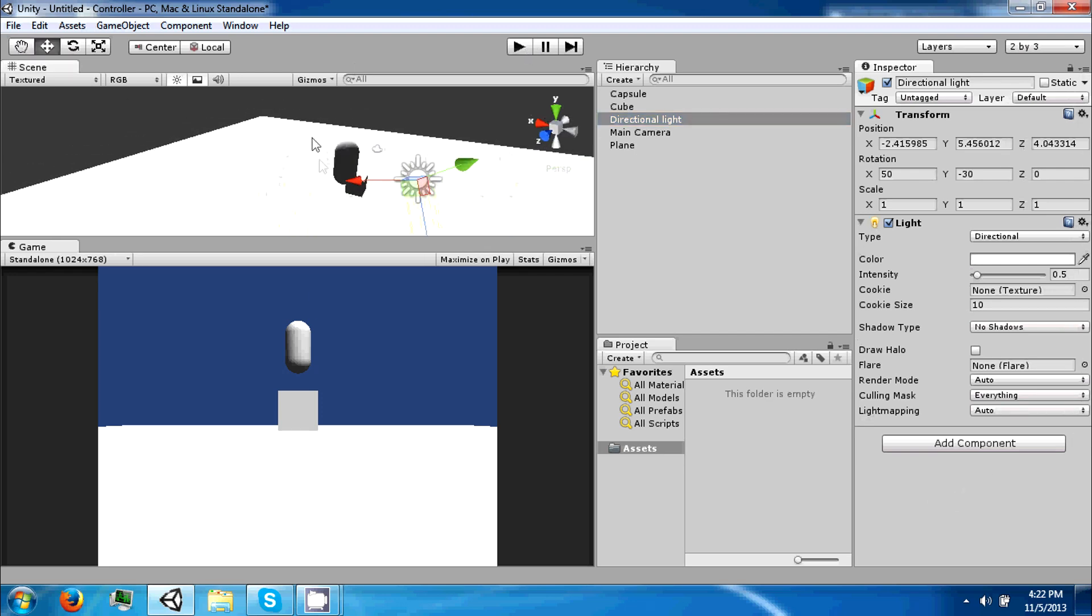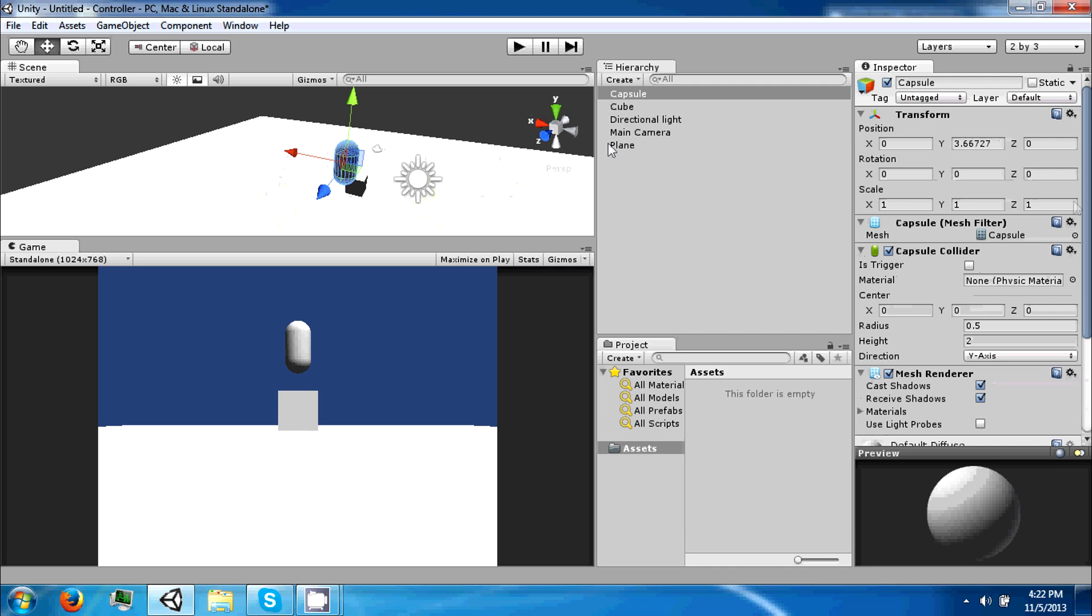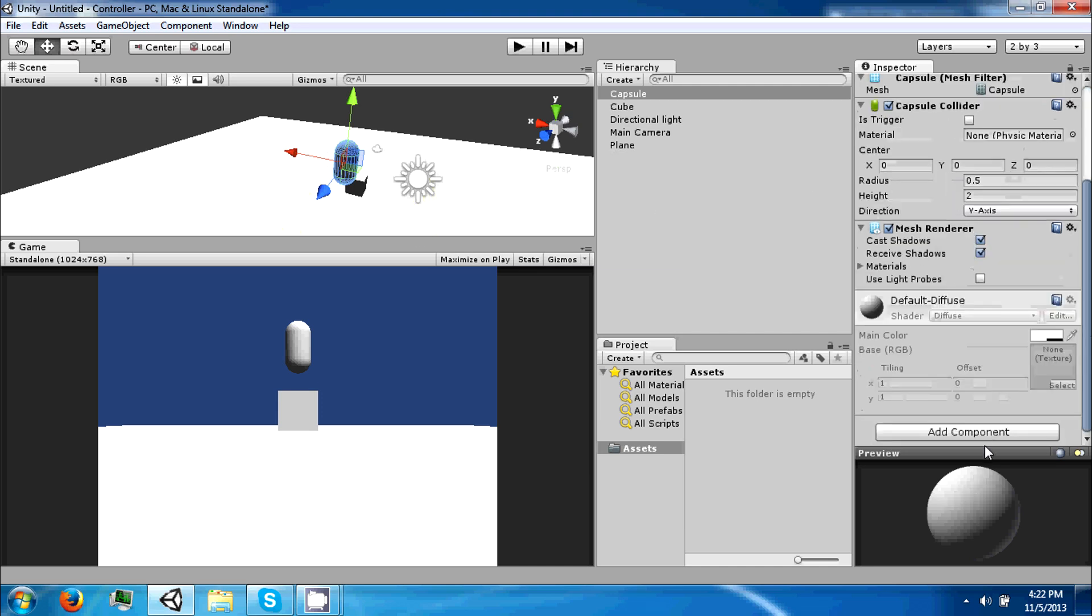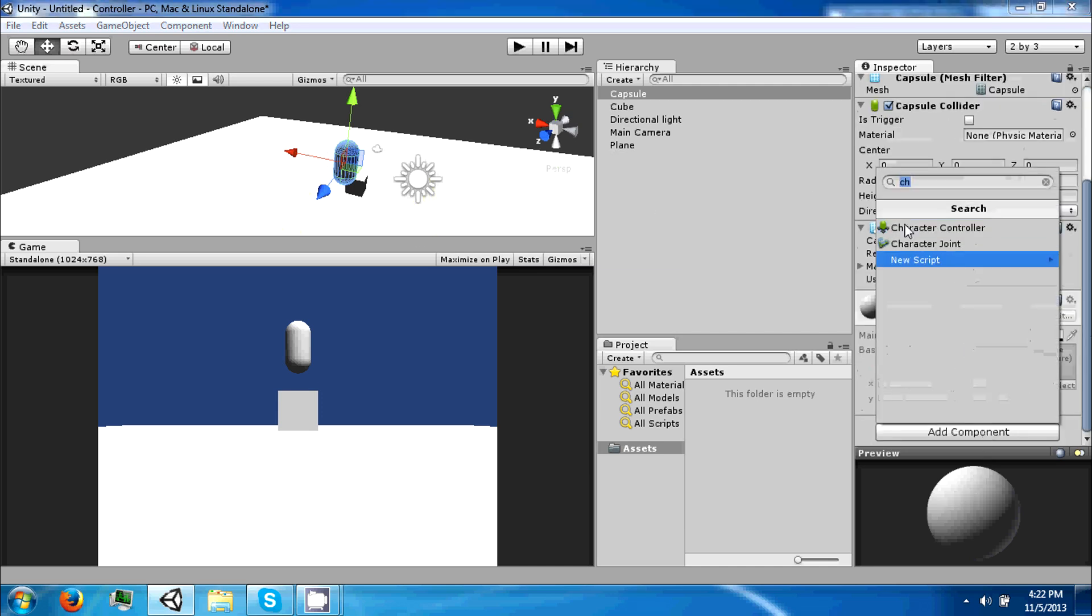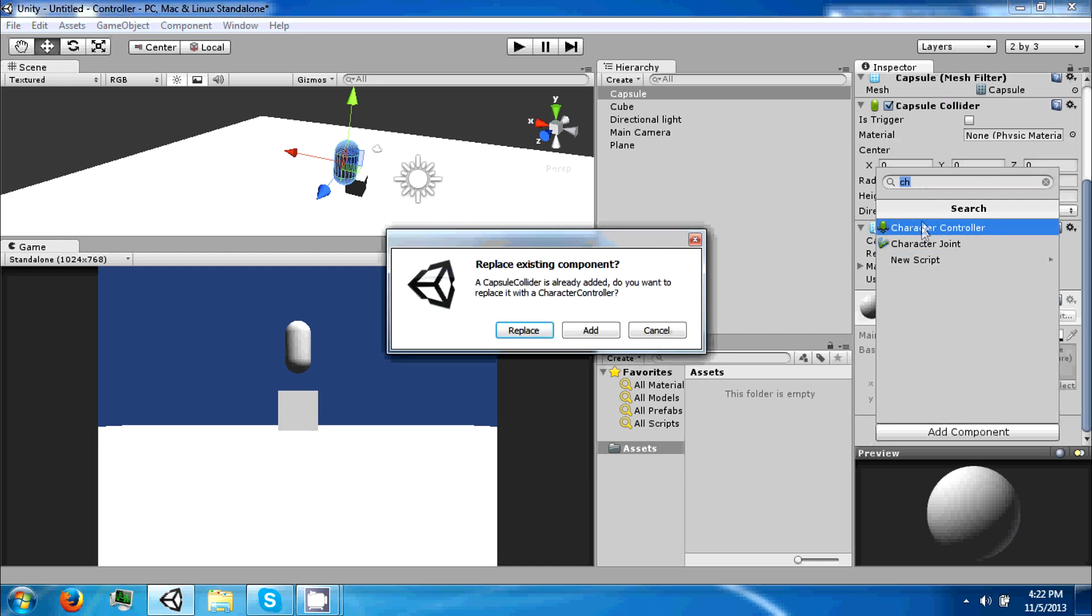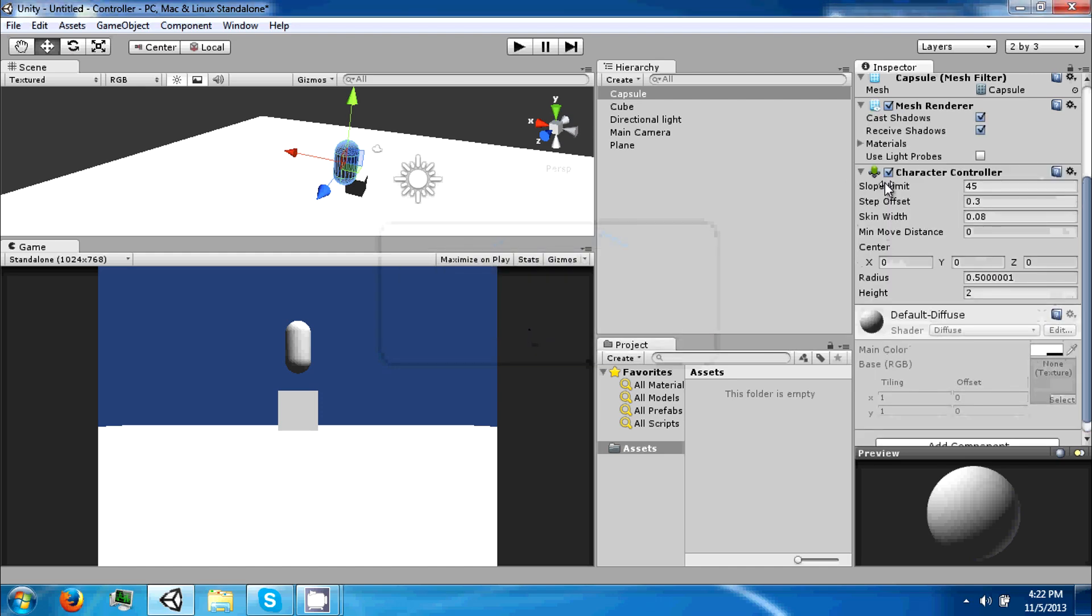On our capsule we're going to add a character controller. You can just type CH in the search bar and it'll bring it up. If you click it, it'll say it's going to replace an existing component which is the capsule collider because the character controller is another type of collider. Just click replace and it should be good.